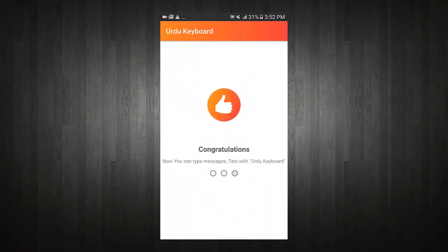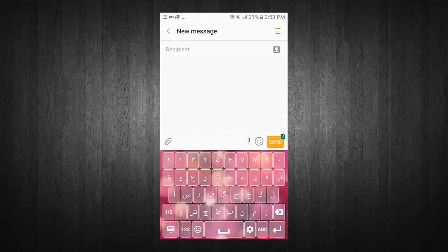Congratulations, now you can type messages and text with the keyboard. Now you can write messages, emails, and much more with Urdu Keyboard.